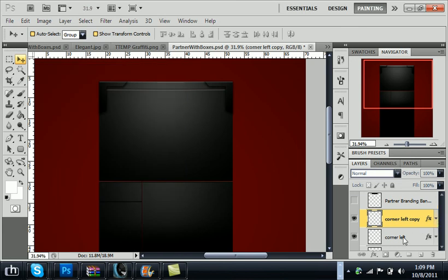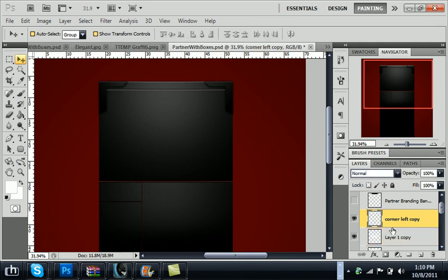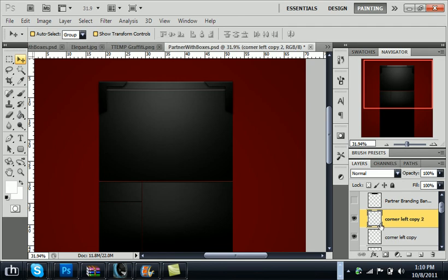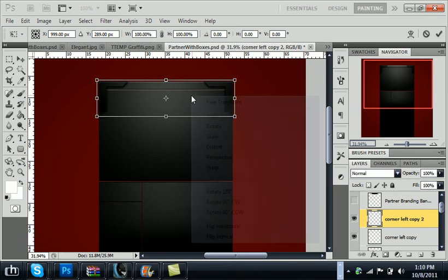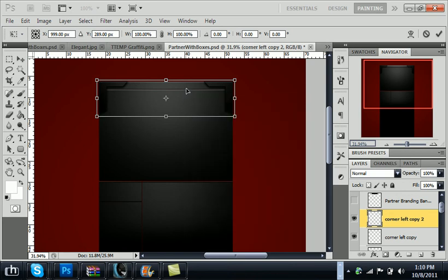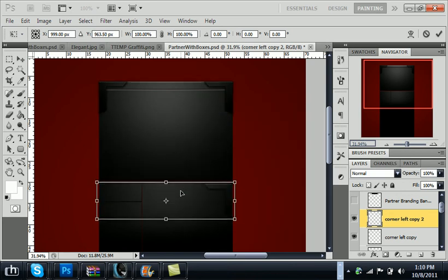From here you can merge these together. But I usually don't because I usually add things to them later. But for now I'm just going to merge these together. Hold shift to select your bottom layer and then control E. So now what you want to do is control J and then control T and then just move these down to here.